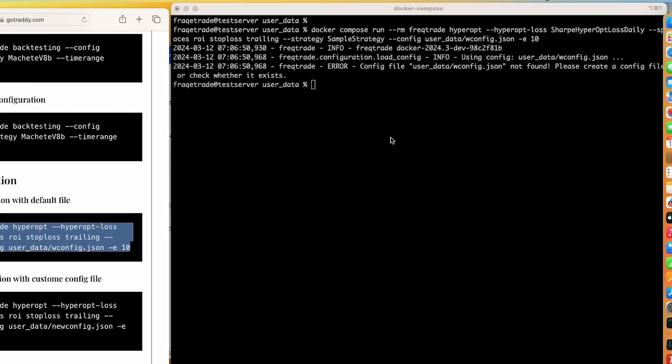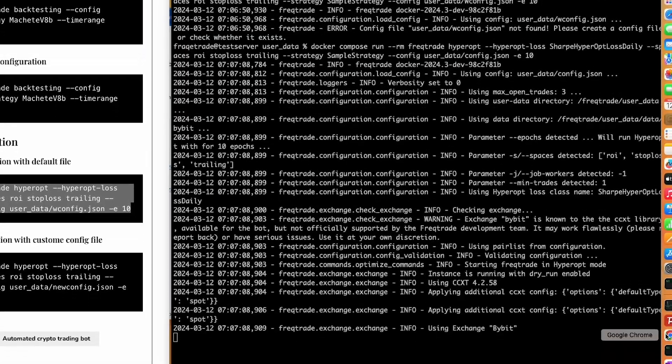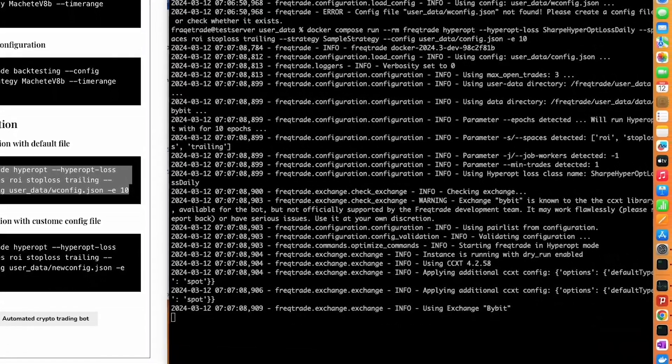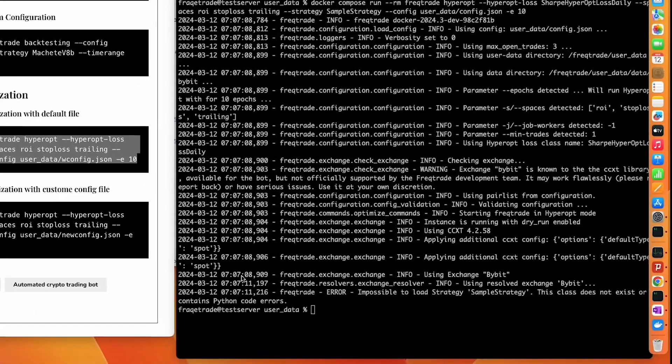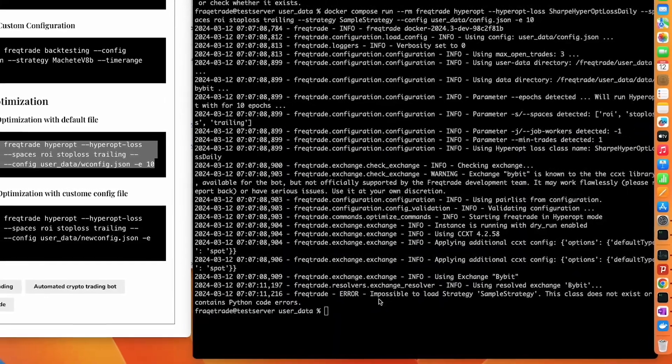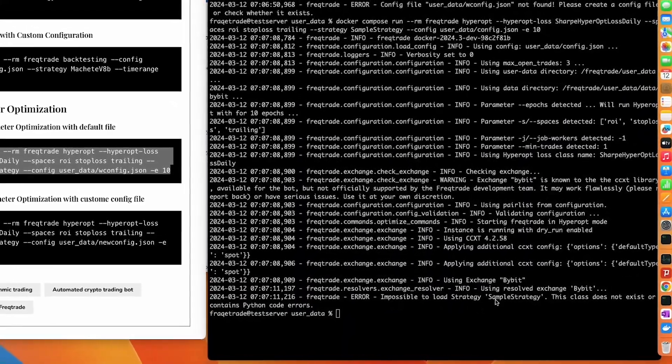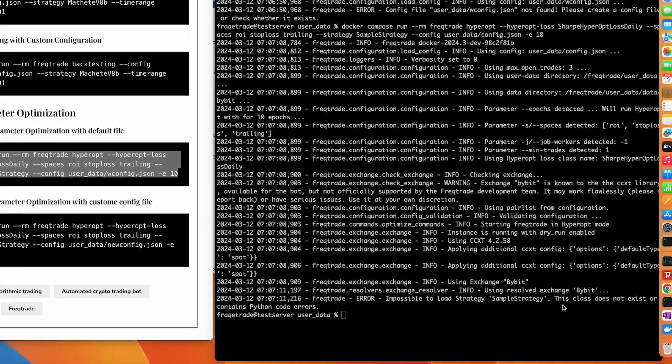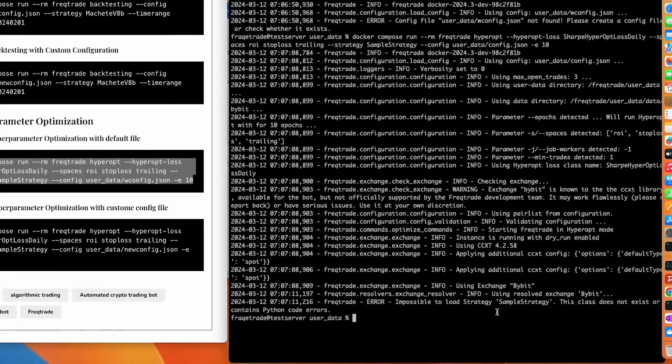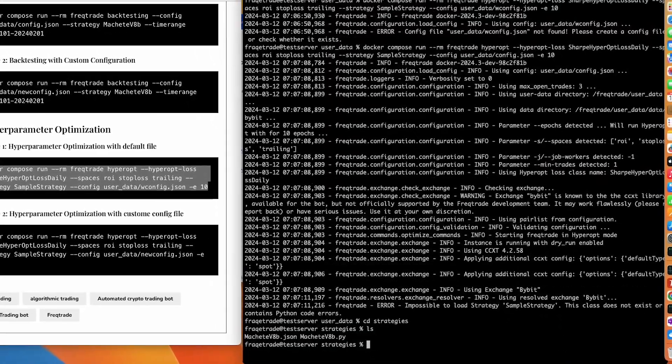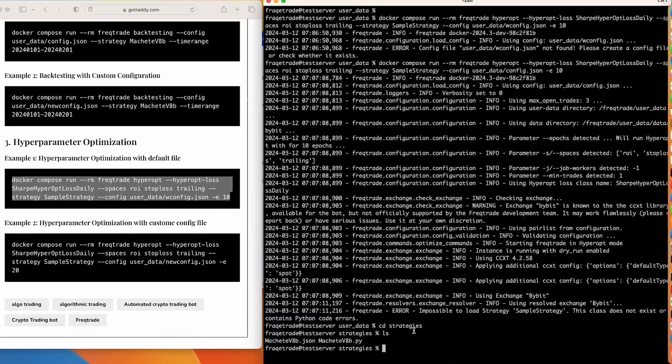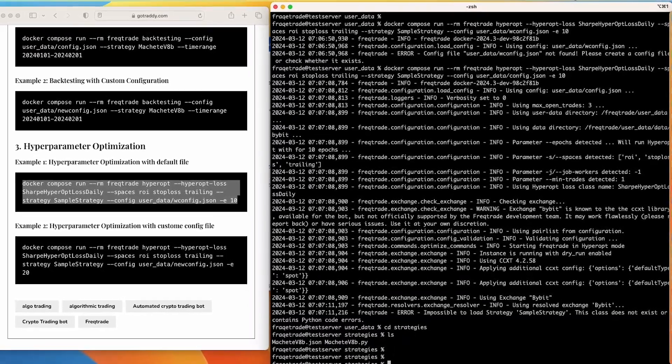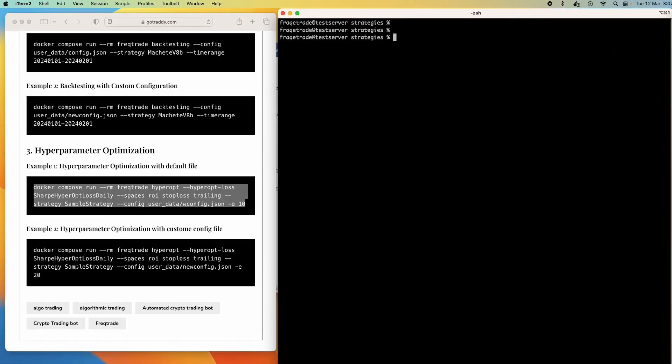It says impossible to load strategy, this class doesn't exist, means this strategy file is not there. When we check, we have only one strategy.